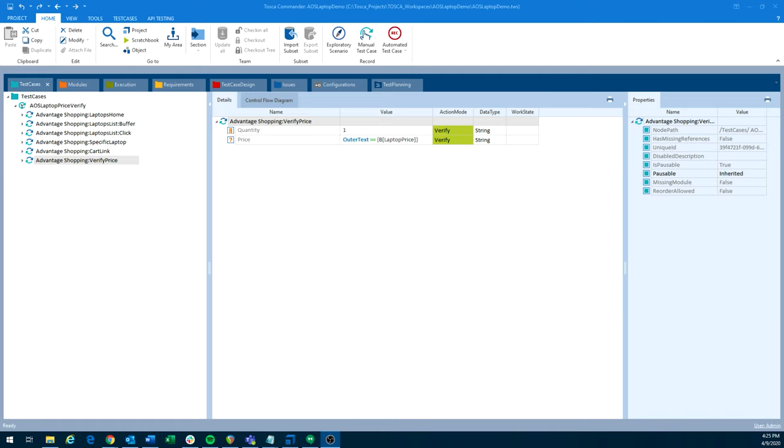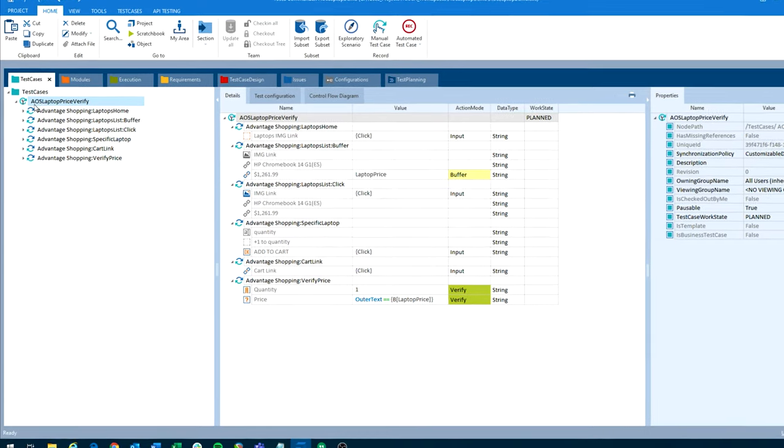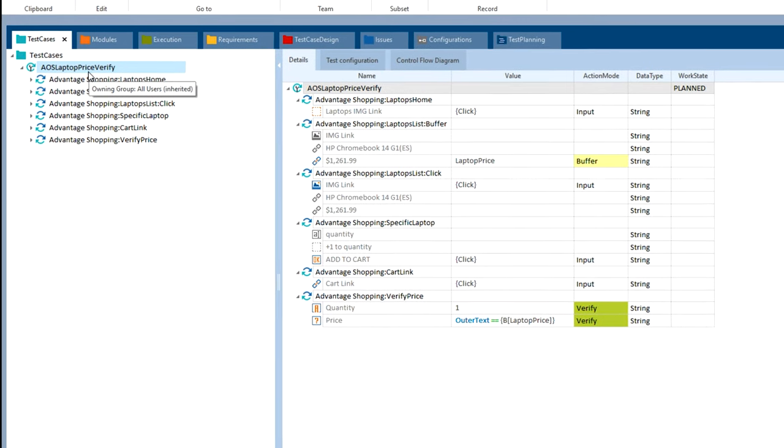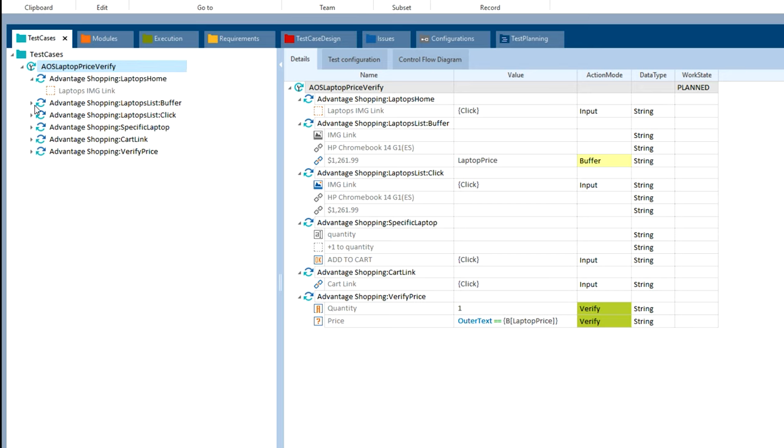Okay, so moving into Tosca here, first thing you'll notice is how different the UIs are. So Tosca relies on more of a GUI-based UI versus UFT is much more of a technical coding-based UI. So over here on the left, we have our AOS laptop price verify test case. So same business scenario we originally looked at and that we ran through with UFT.